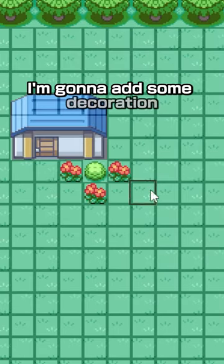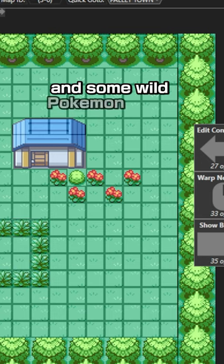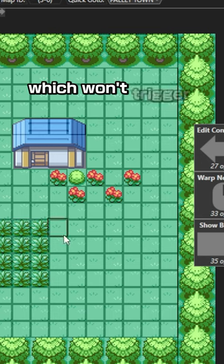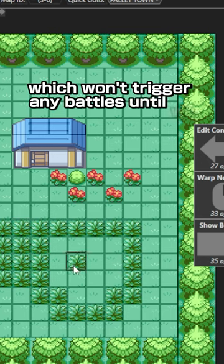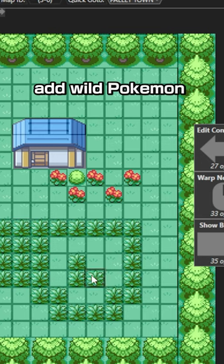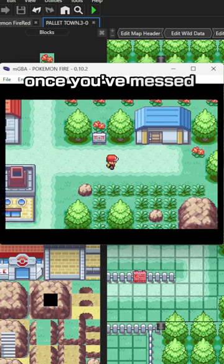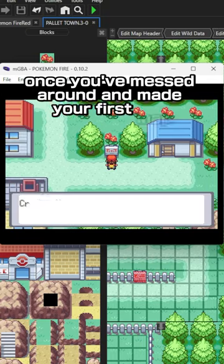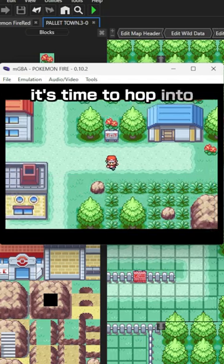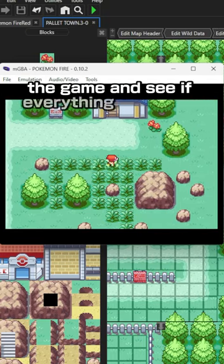I'm gonna add some decoration and some wild Pokemon grass which won't trigger any battles until we add wild Pokemon data later on. Once you've messed around and made your first map it's time to hop into the game and see if everything is correct.